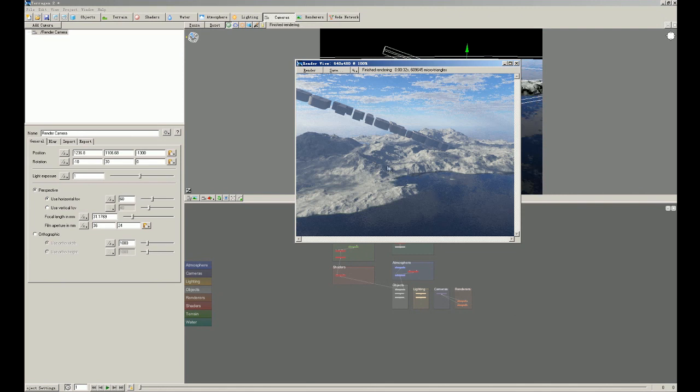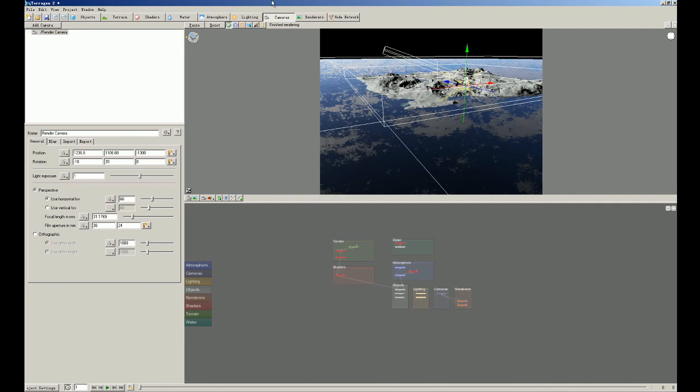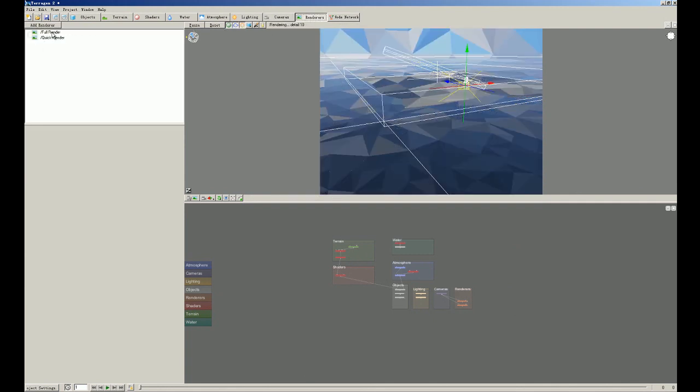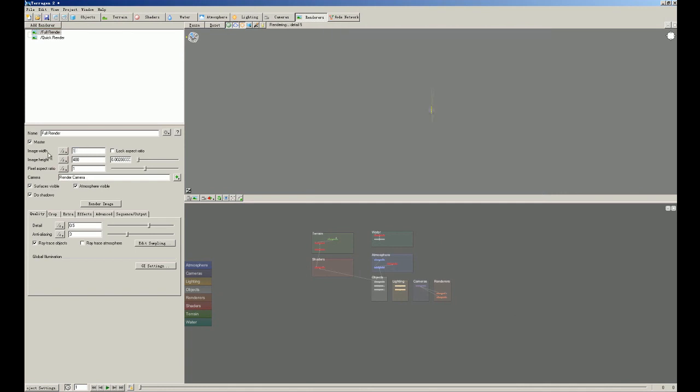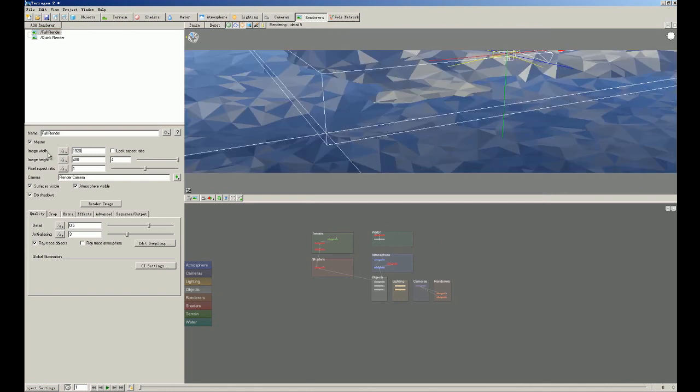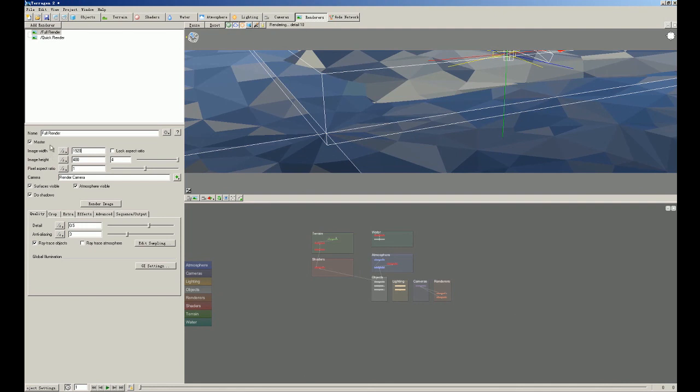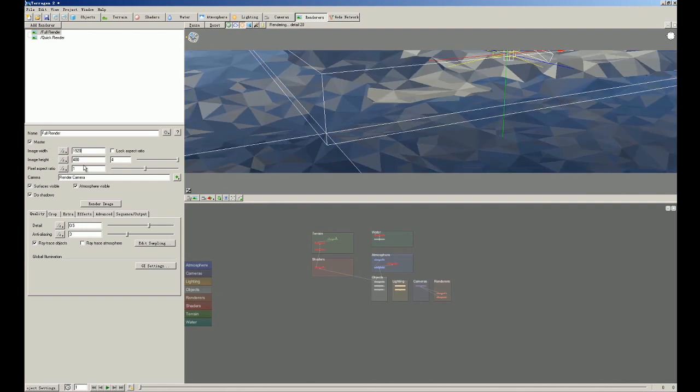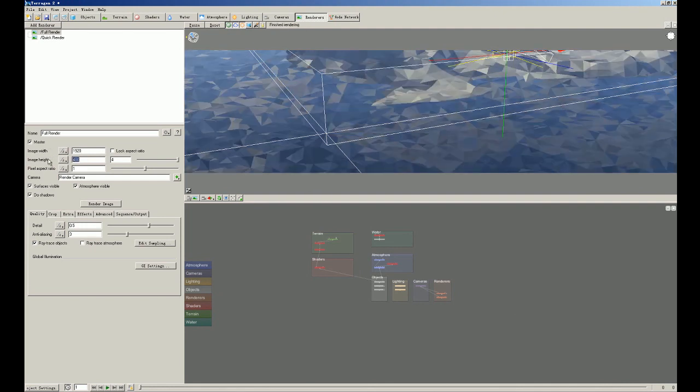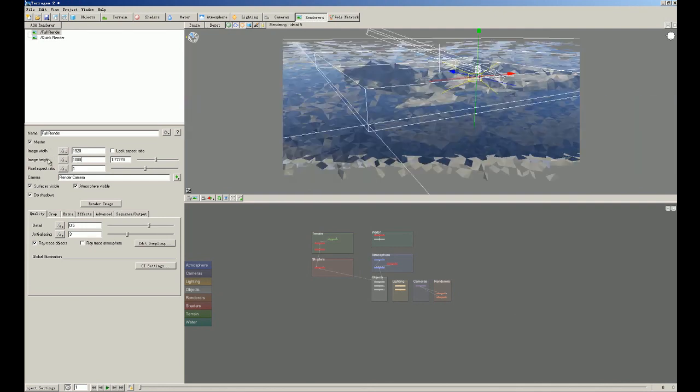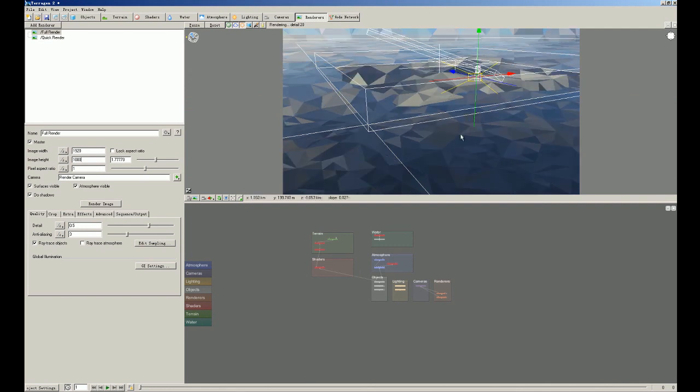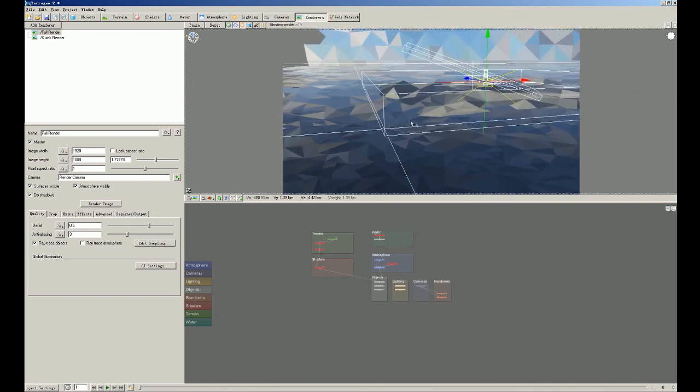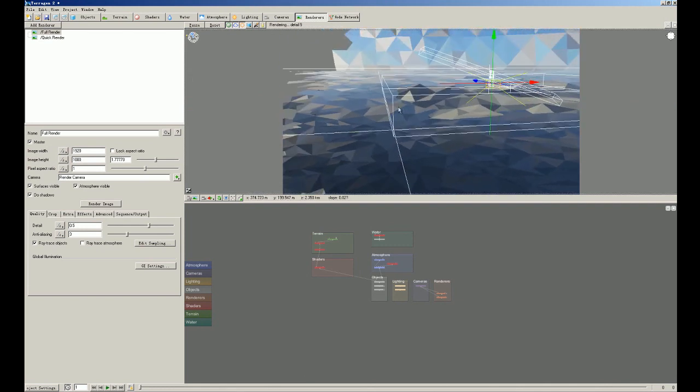So it is very realistic and it is very easy to adjust. Well, I think this picture is too small. And we're gonna create a bigger picture of higher resolution. So we're gonna close this. And we click renderers and we choose full render. And we set the image width to 1920 and the height we set this to 1080.